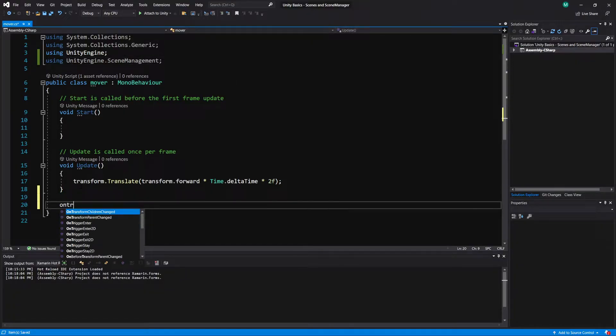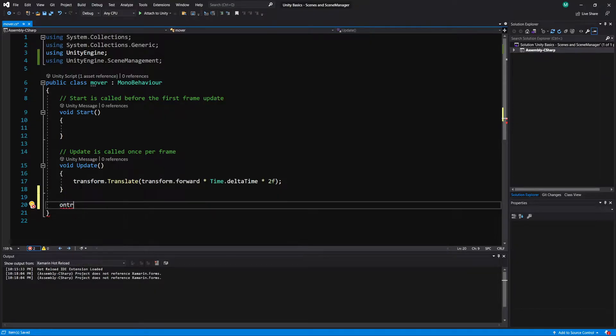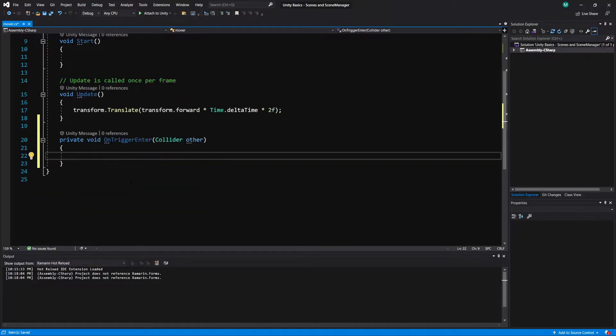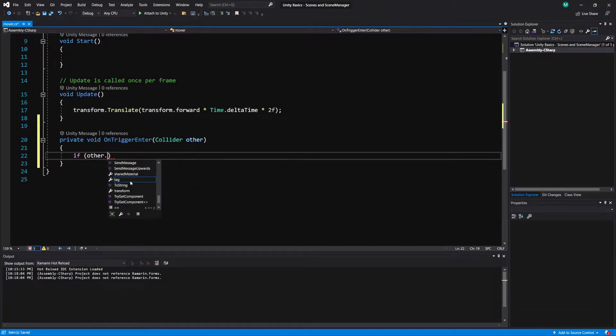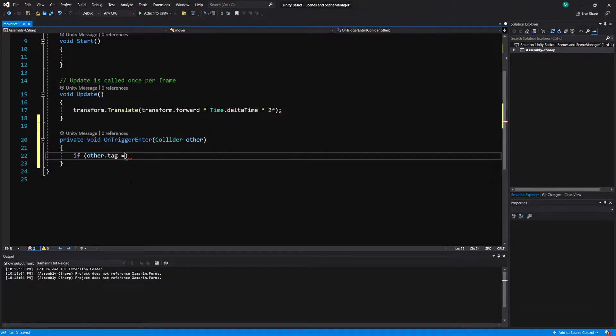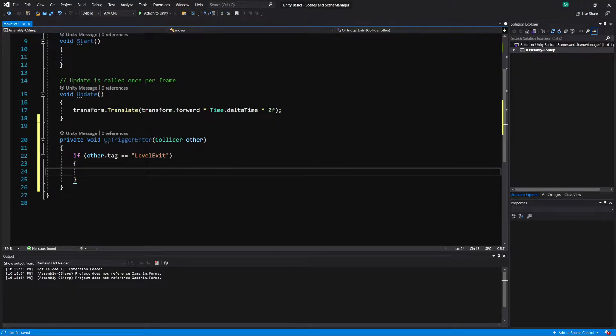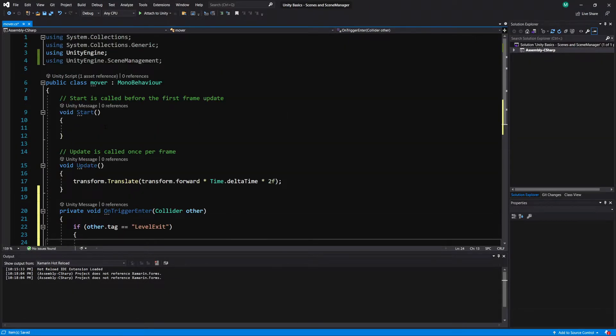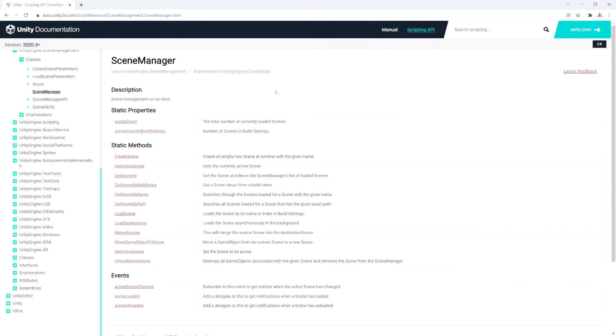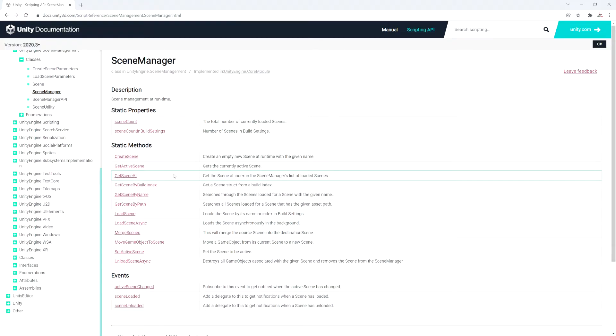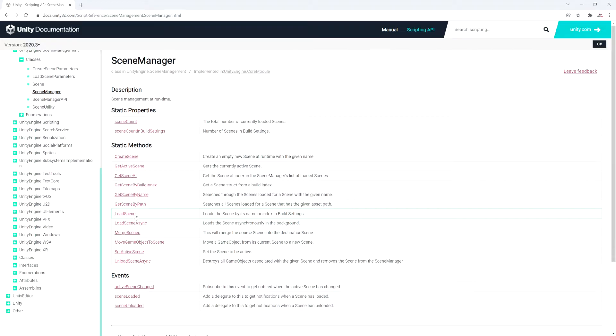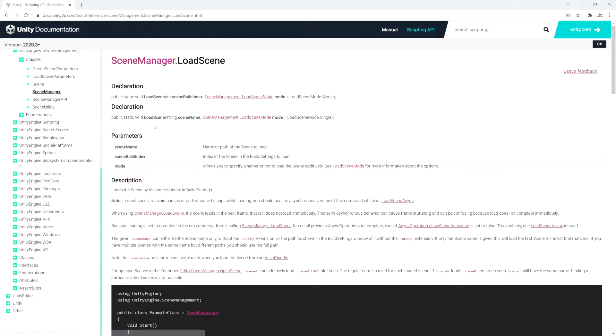Let's add an OnTriggerEnter method. And now in here we need to check if we collided with something that has a tag of level exit. So if we hit the level exit trigger, now we need to load a level. I'm going to include a link to this in the description. This is the unity documentation for the scene manager. And you can see we have multiple different methods here. And if we look through here, we see one that says LoadScene. Loads the scene by its name or index in build settings. And that's the build settings we talked about earlier where we need to add the scene in there. So let's click on this one.